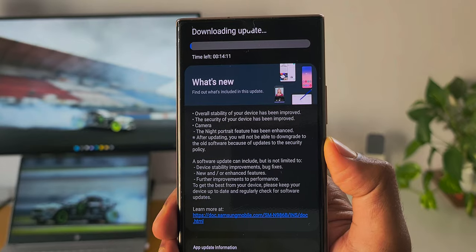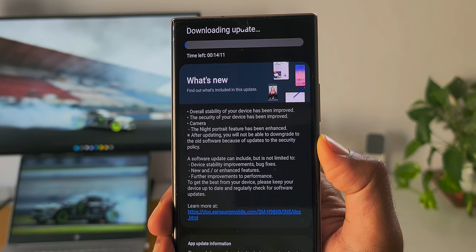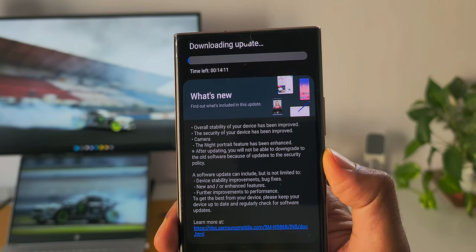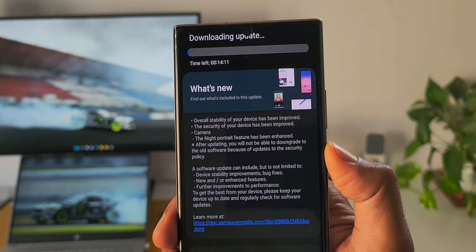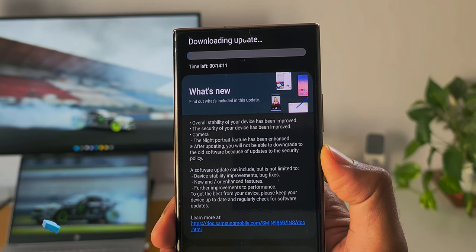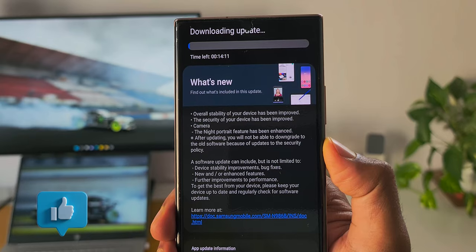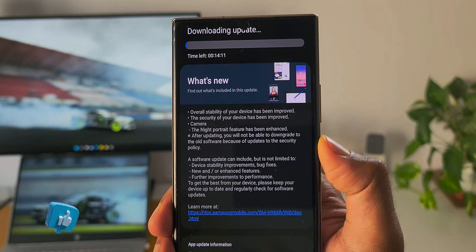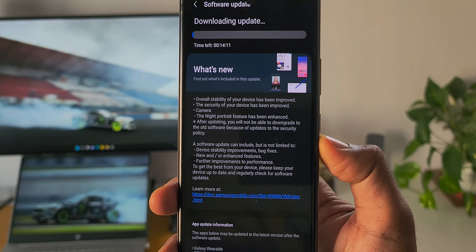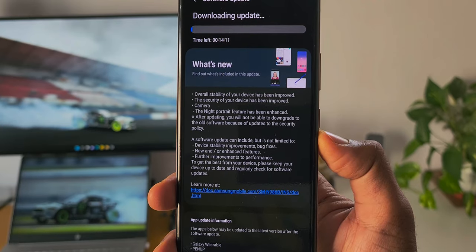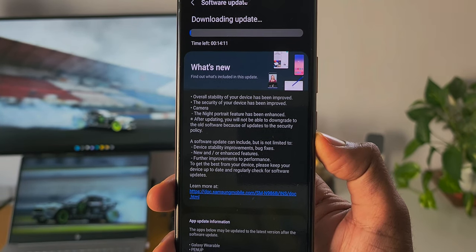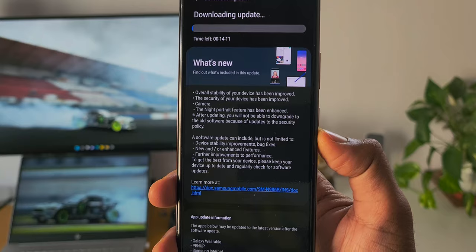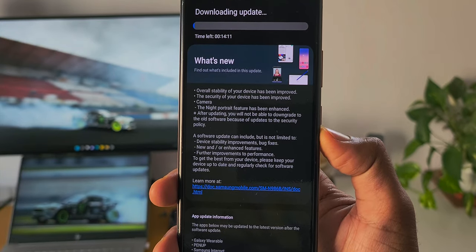Now there is one important point to note here: under camera we have got the night portrait feature which has been enhanced. After this update we are going to get better night portrait images, that is good to see here. It also says after updating you will not be able to downgrade to the old software because of updates to the security policy. And then there are some common points mentioned here: device stability improvements, bug fixes, new or enhanced features.